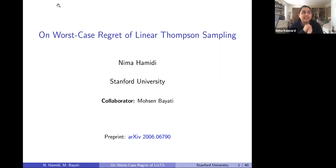Today's machine learning and friends lunch speaker is Nima Hamidi, joining us from Stanford University. Nima is a PhD student in statistics, and his interests include multi-armed bandit experiments and low-rank matrix estimation. Today's talk is titled 'On Worst Case Regret of Linear Thompson Sampling.'